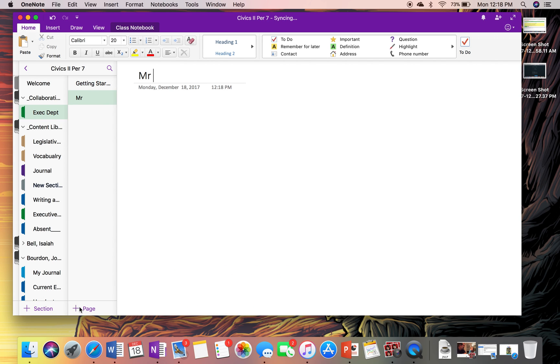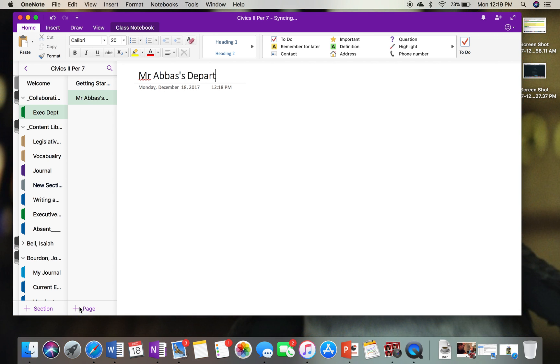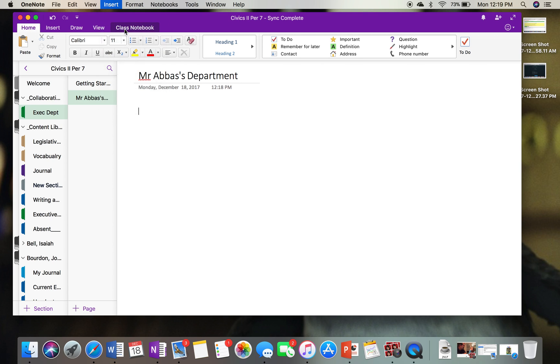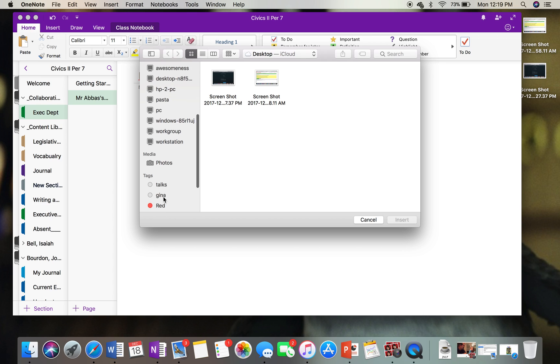Mr. Abbas's Department. Maybe you can add it. And then what I can do is I can go over here. I go Insert, Picture. I go to where I saved it. And I saved it in...